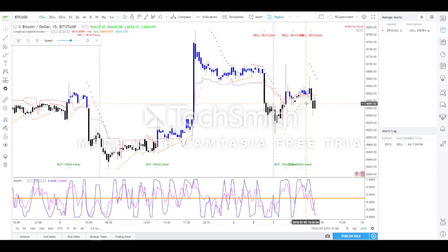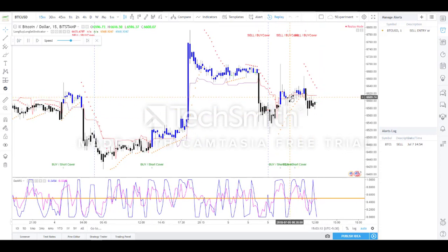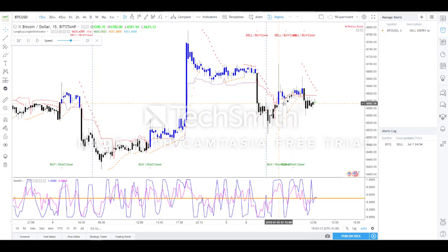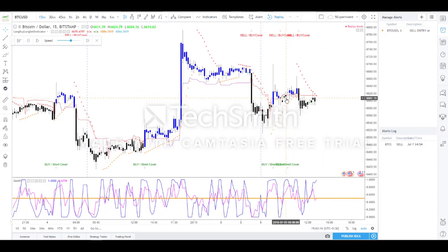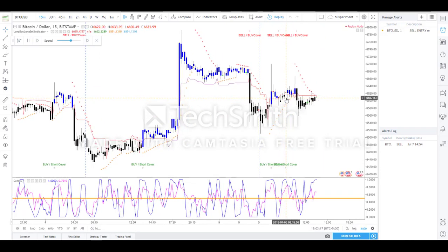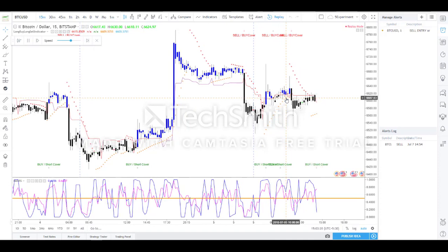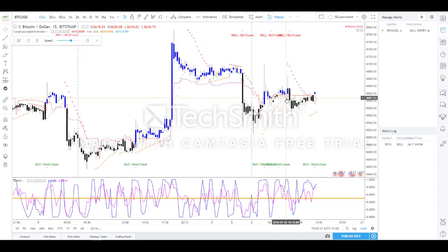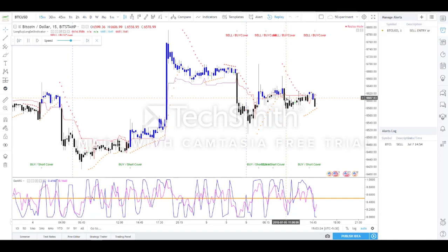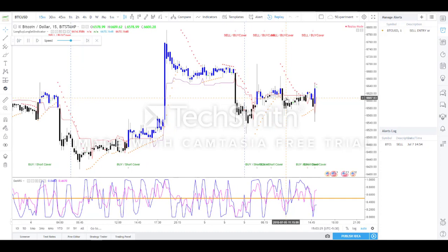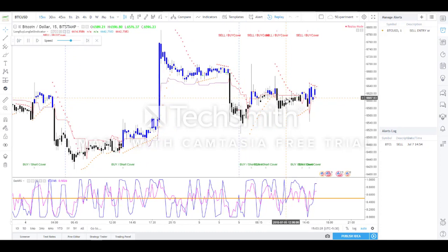No indicator works 100 percent of the time, and this applies to this indicator as well. Due to certain volatility, you may also get a wrong signal. But do not panic — if you use this indicator consistently for every trade, the end result will definitely be a win.